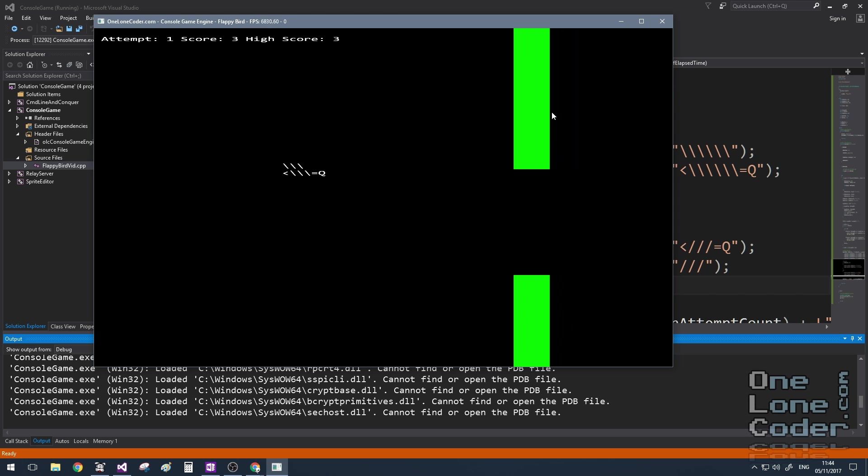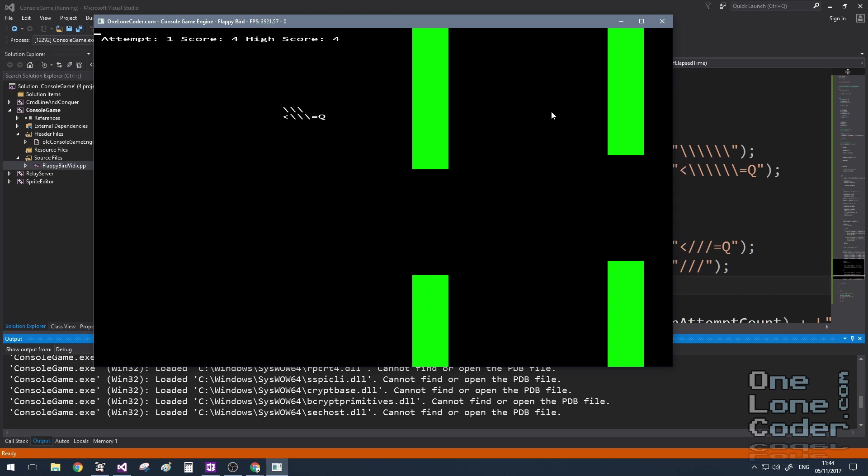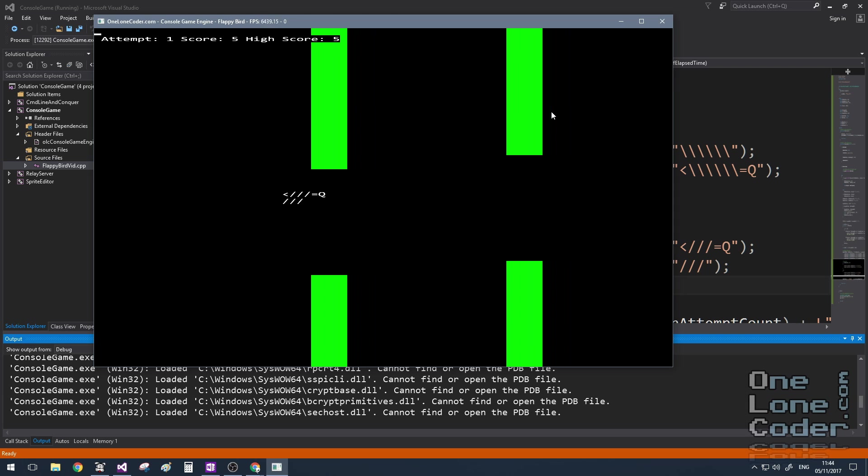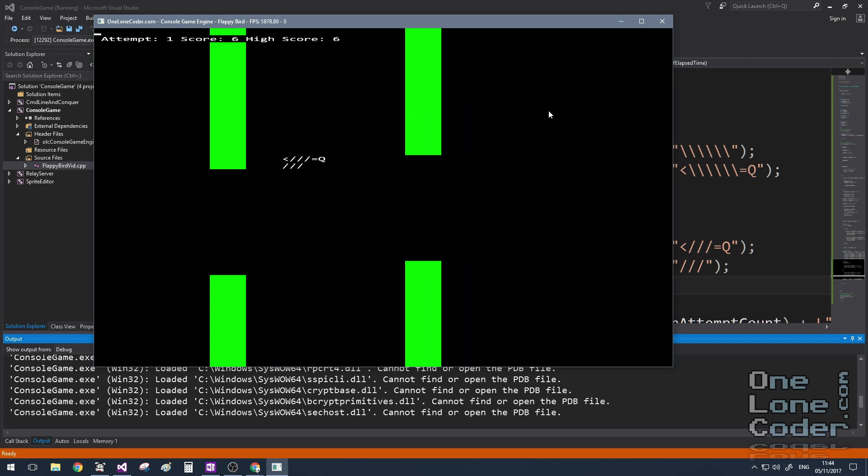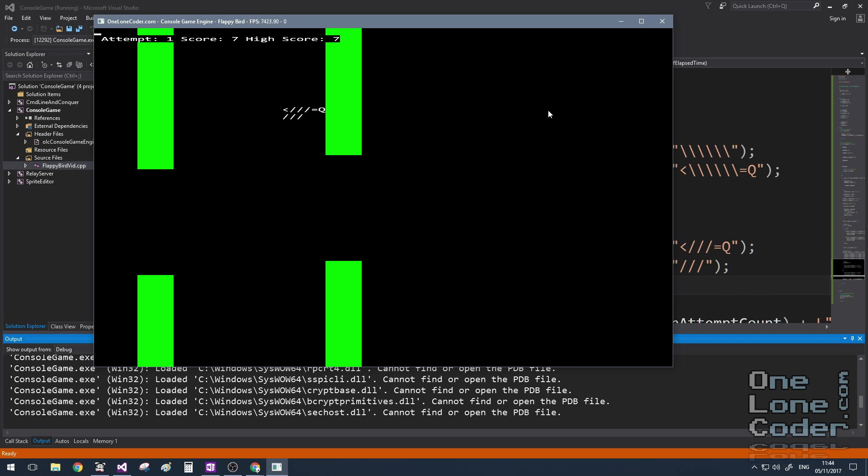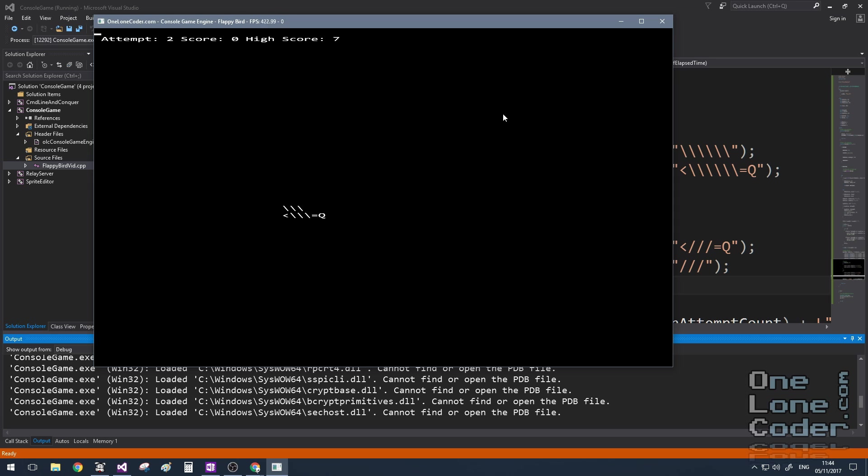As we can see the number of attempts there isn't increasing, but the number of flaps and the maximum score is. And if I crash, yep, there we go, it's paused the game and it won't do anything until I press the spacebar, at which point it restarts.